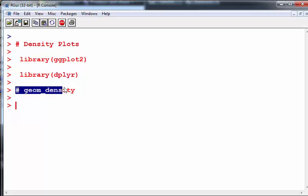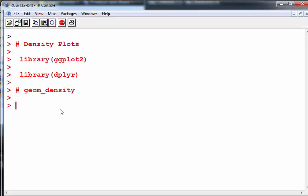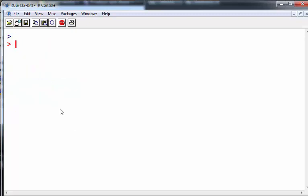First off, the key thing here is geom_density - that is the fundamental geom that we need to create density plots. Density plots are like univariate graphical analyses to look at the density of a distribution. They contain the same sort of information as histograms, but I think they're better than histograms.